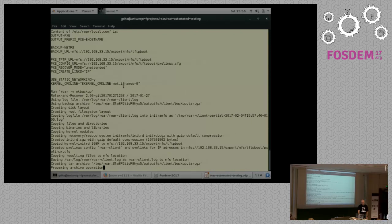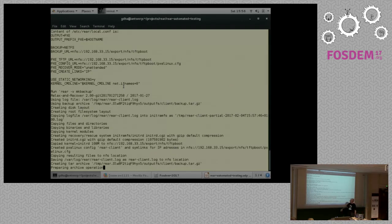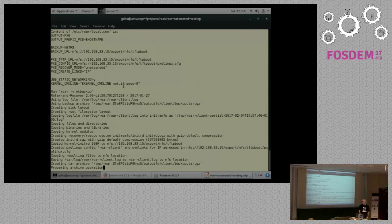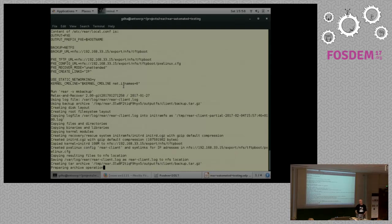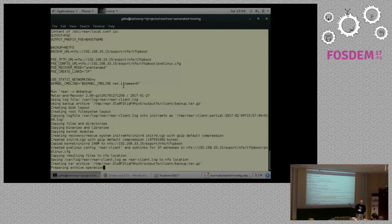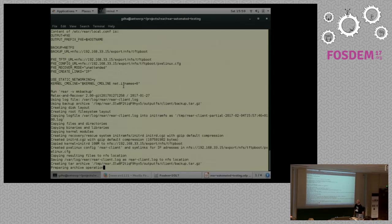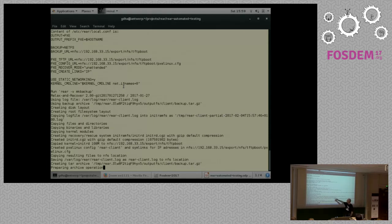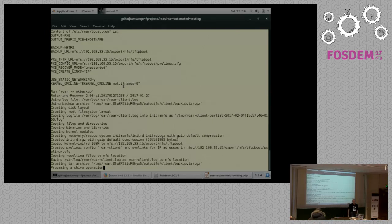If you wonder why here for the kernel command line I use net.ifnames equals zero, that is not required for LibVert, but that is required for VirtualBox. Otherwise it will be using BIOS devnames for its network interfaces. And then it will break your automated recovery. Okay. It will now start the PXE boot images made. It is already stored. You can see it here. And now it is busy with the backup.